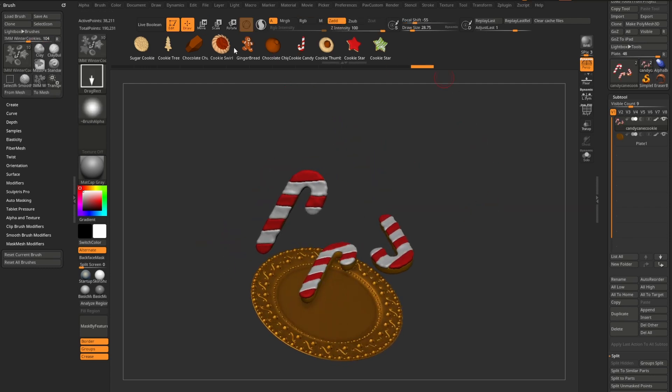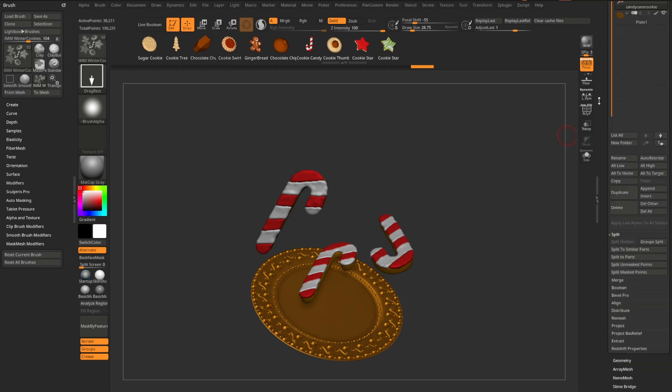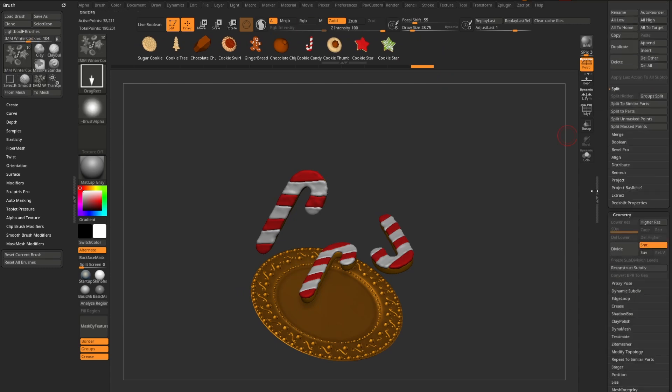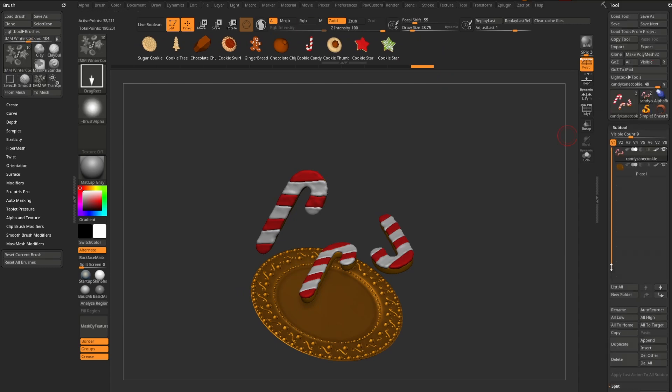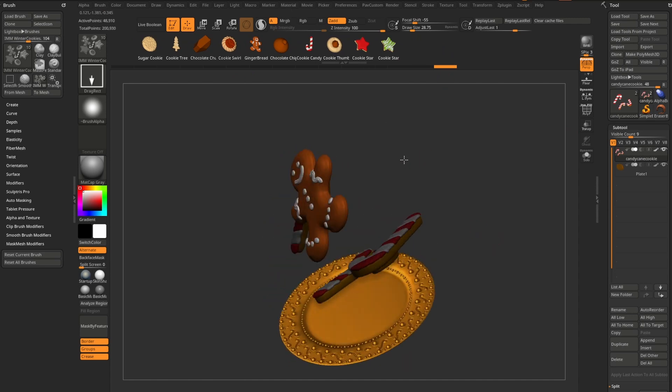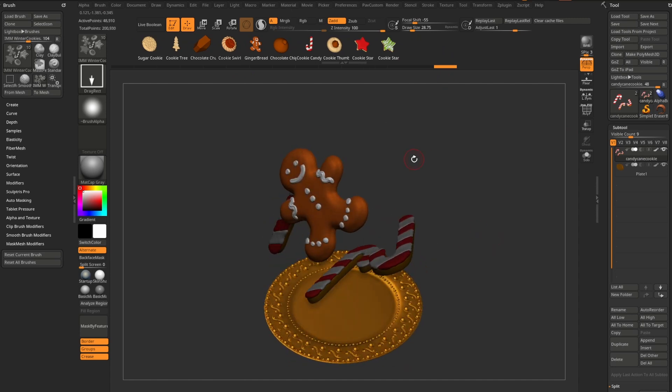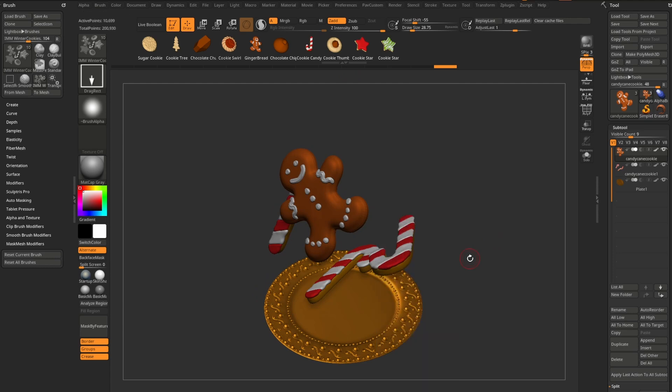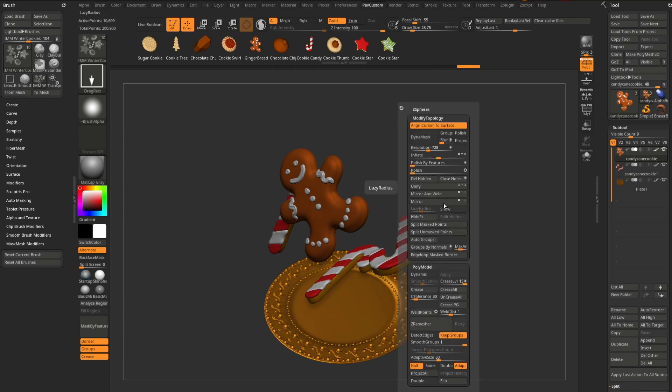And like I said, these are all just IMM brushes. So as long as you don't have any subdivision surfaces in your file, you can go through here, you can select any one of these, drag it out. And again, we have RGB turned off, so that'll inherit the poly paint.